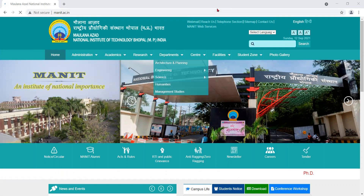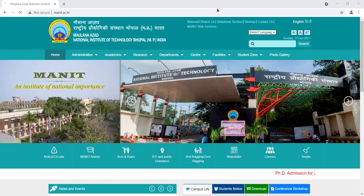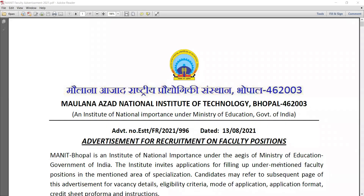From this video I would like to show the complete details about the different vacancies with the complete details from the notification given in the dailies. Maulana Azad National Institute of Technology Bhopal is under an institution of national importance under the Ministry of Education, Government of India. This is the advertisement for recruitment on faculty positions.